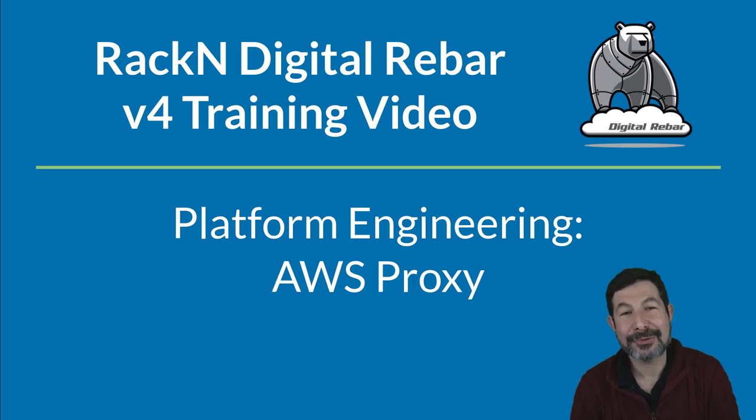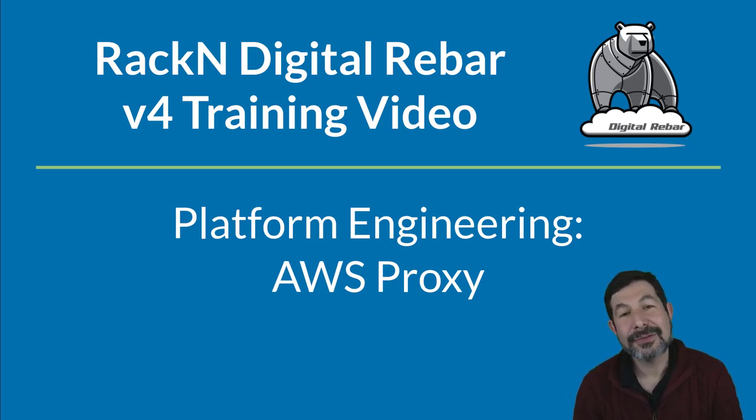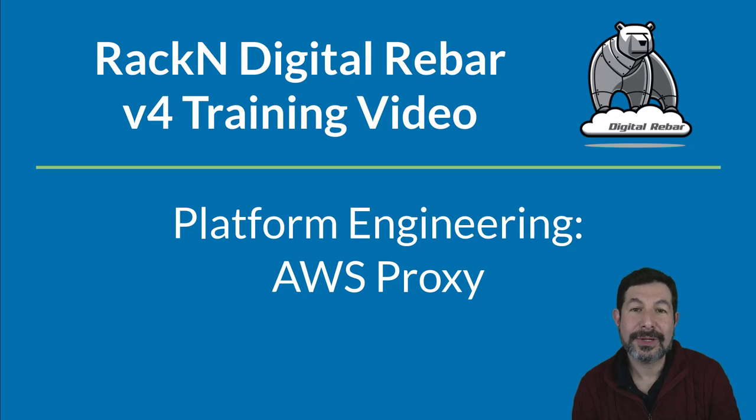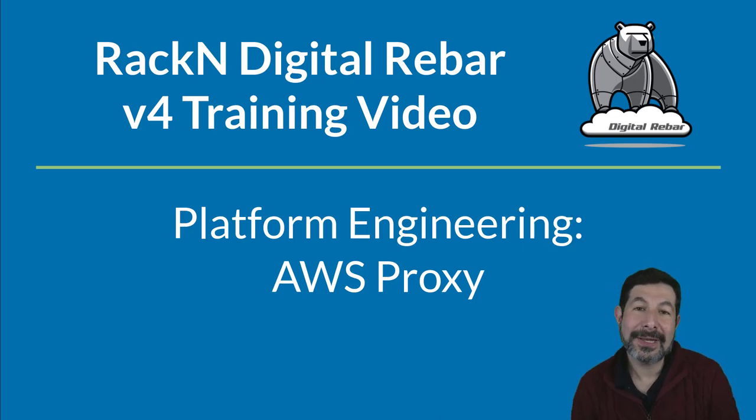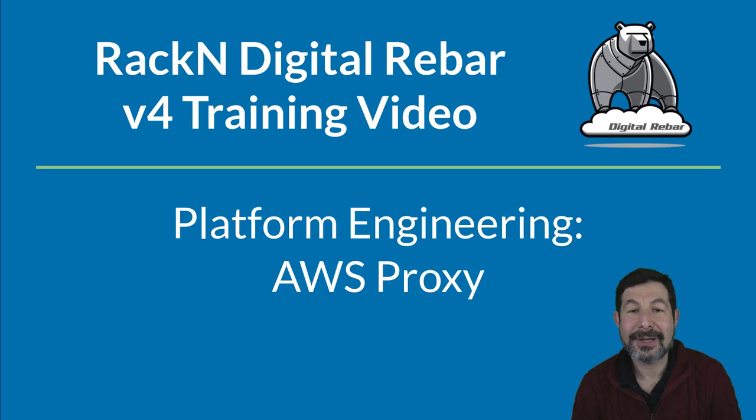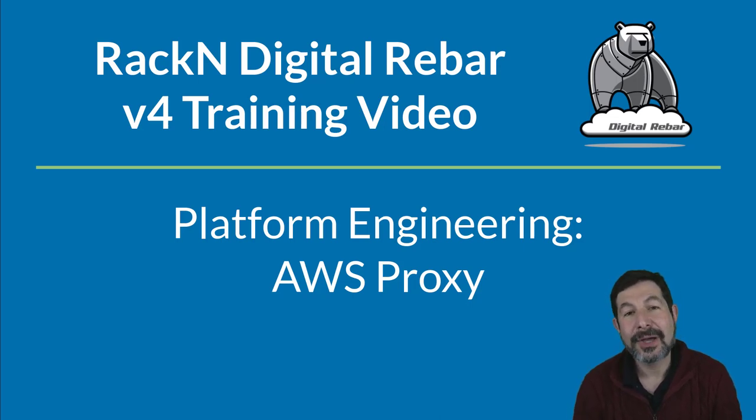Hello, I'm Rob Hirschfeld, CEO and co-founder of RackN, and this is a short platform engineering explainer video based on an AWS proxy I built after talking to Keith Townsend, the CTO advisor.